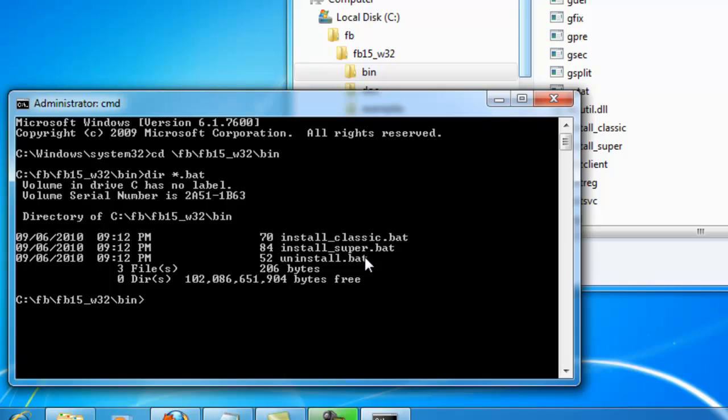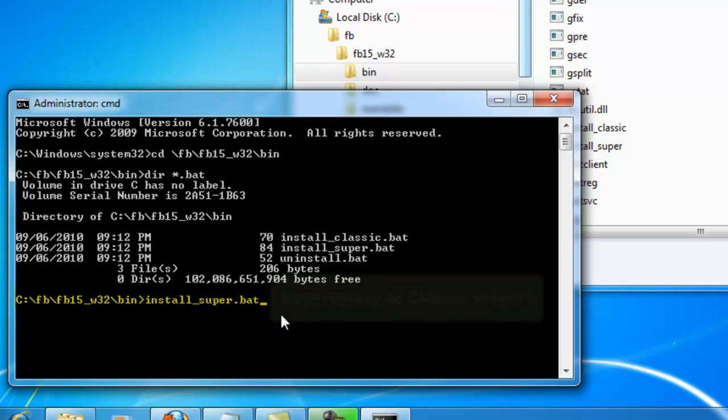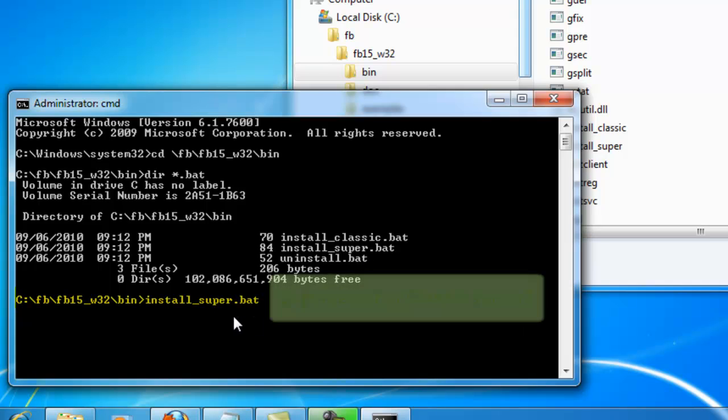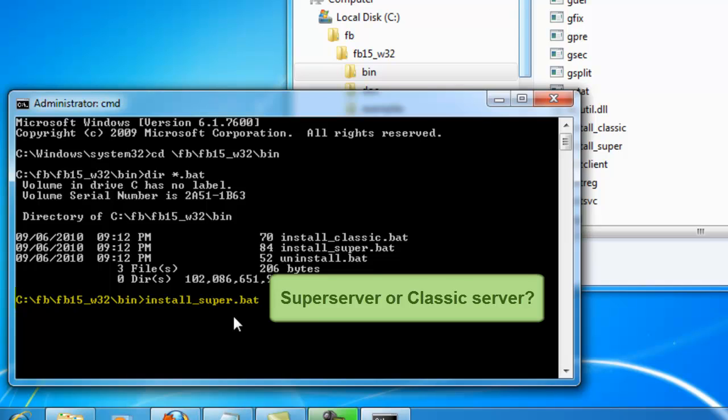We are going to install the Firebird super server, which we will do using the batch file install_super.bat. The super server is an architecture with one central process which deals with all queries sent by the Firebird clients. This process uses a central cache and central access to the database files.